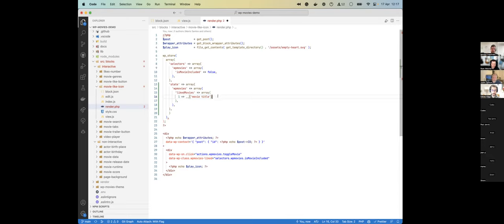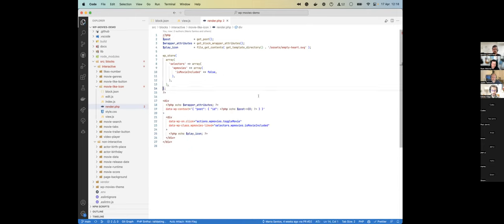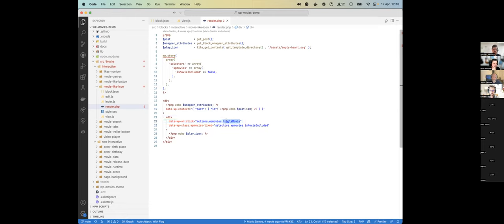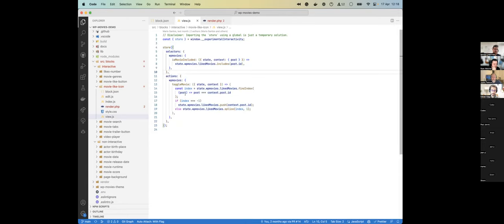Your render.php also has directives, like `data-wp-context`, which in our case stores the ID of the movie. On a click you call an action defined in the view file, which adds the current movie to the array of liked movies. That's a great, simple example to follow — it seems pretty straightforward, at least in this case.